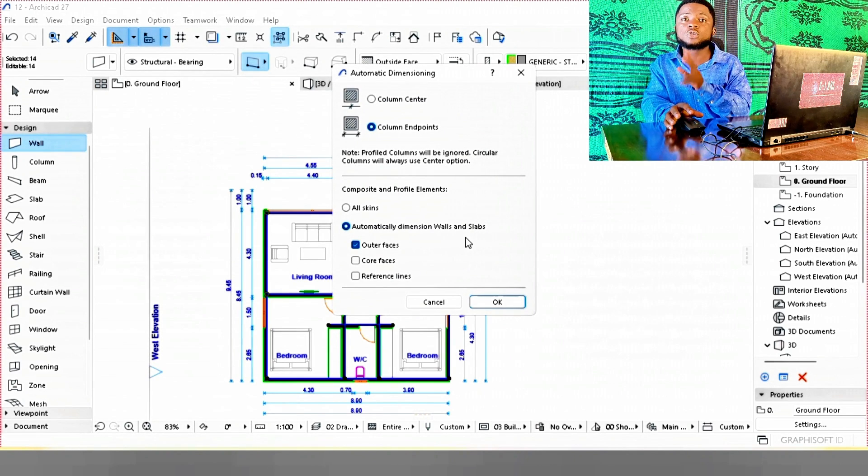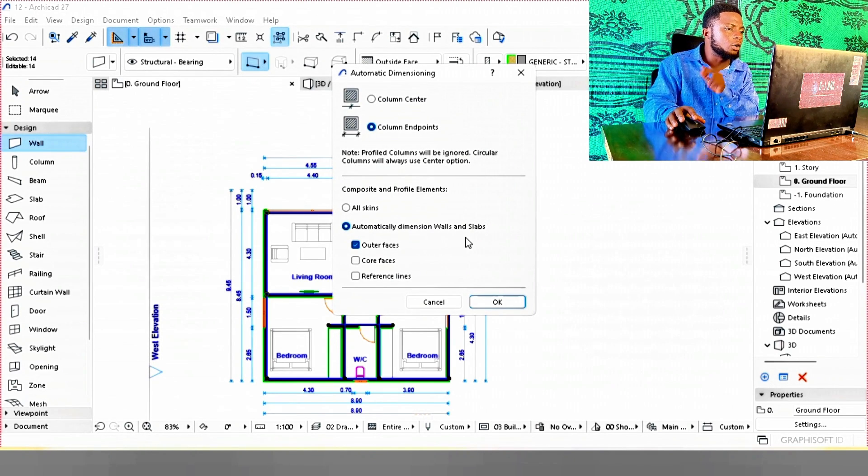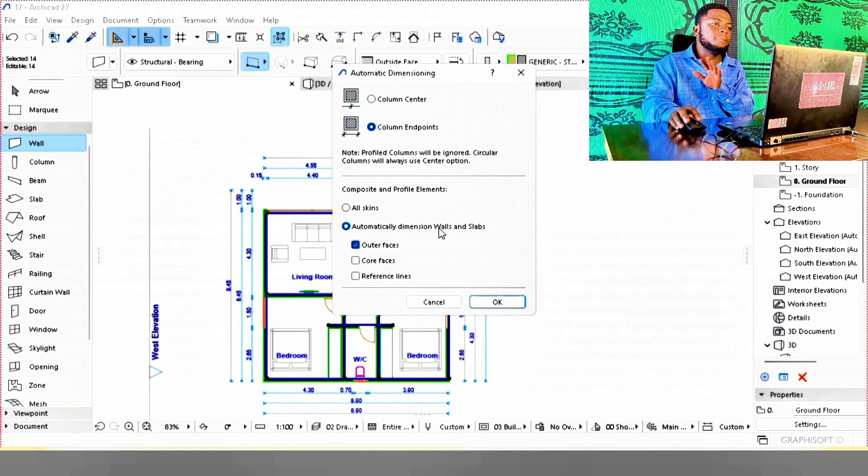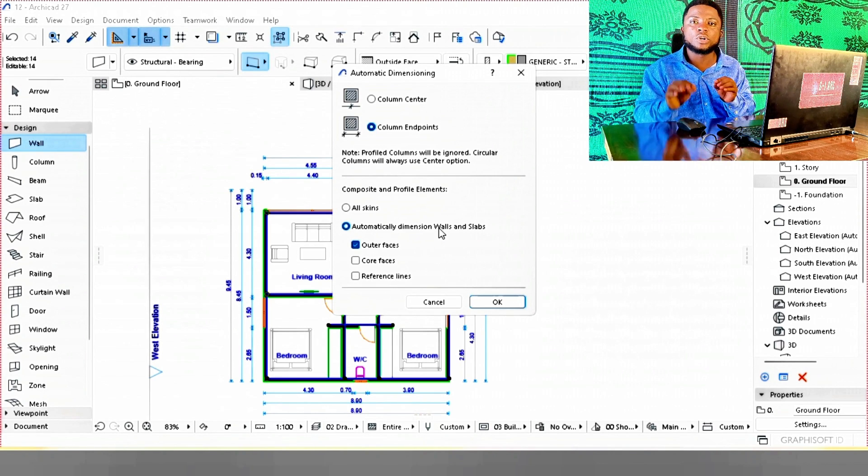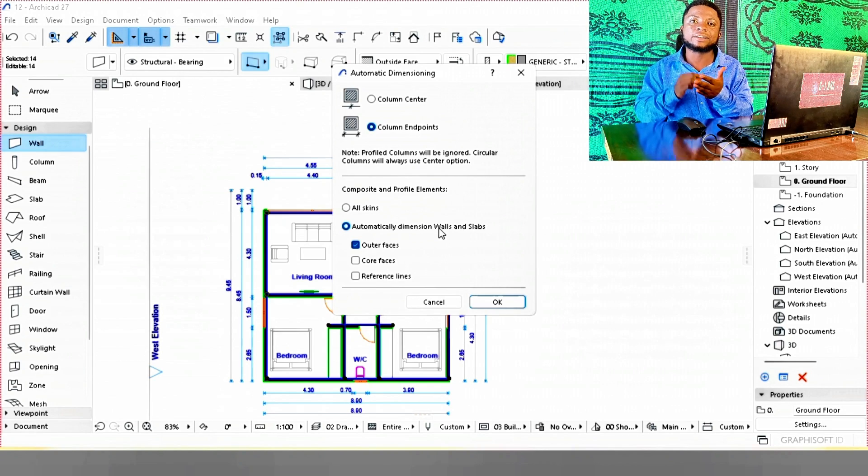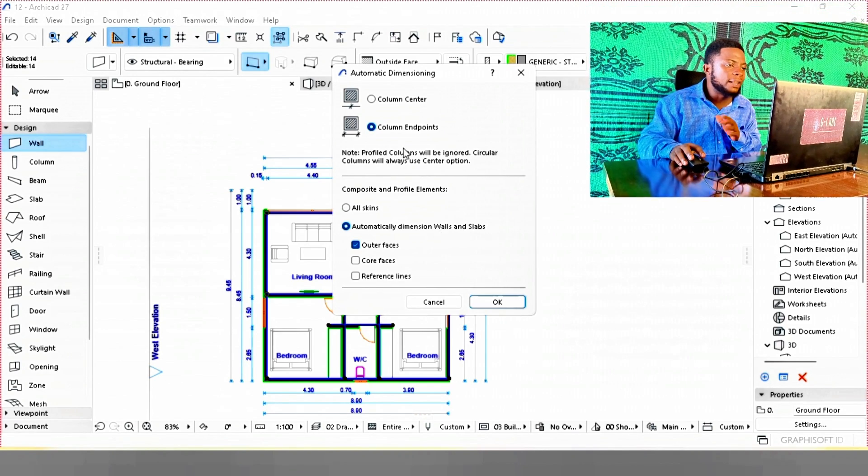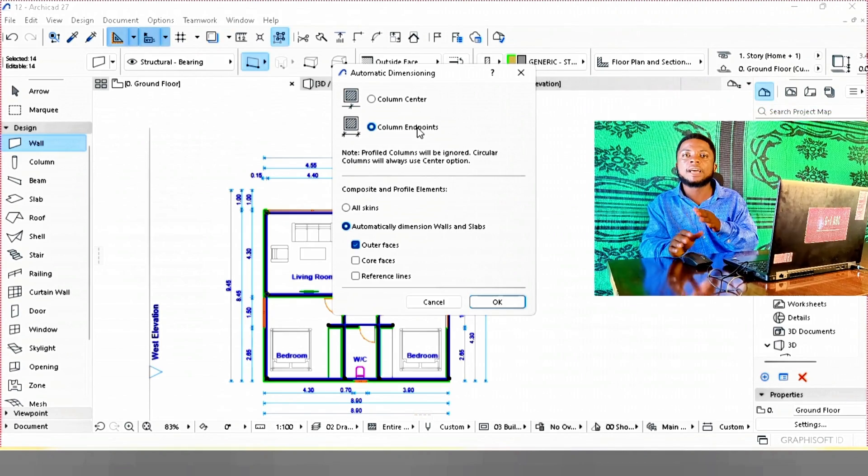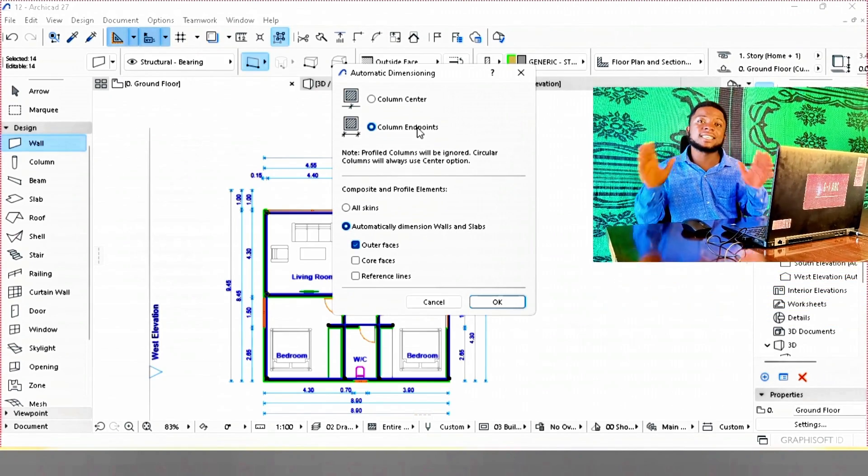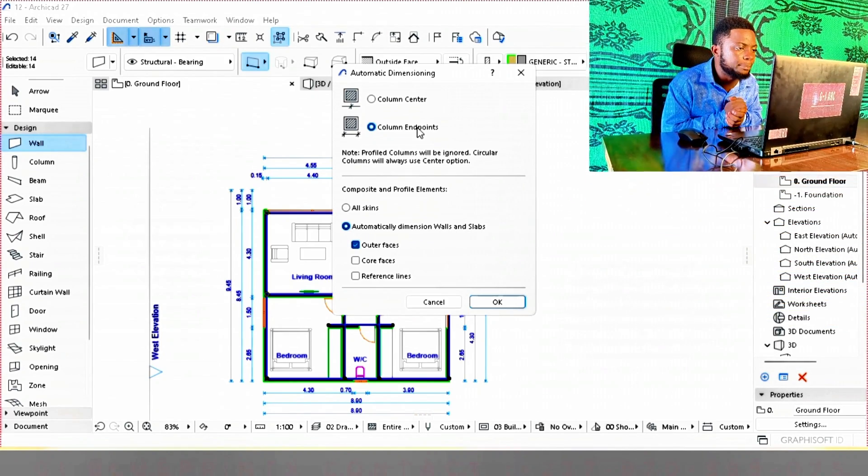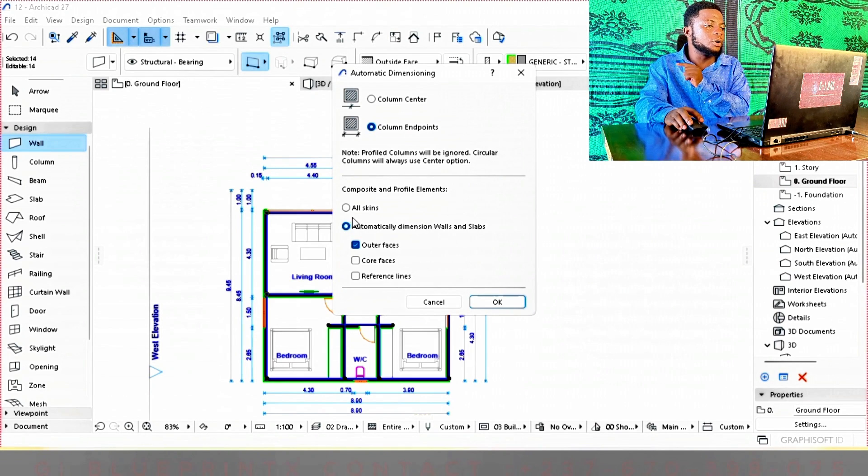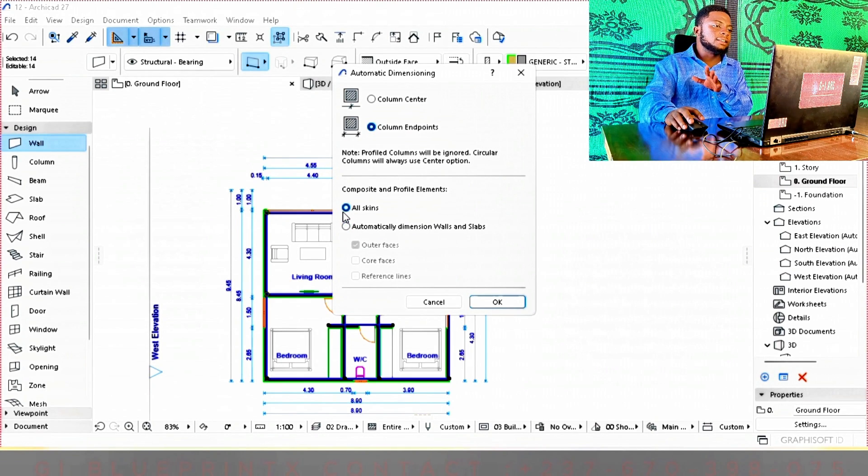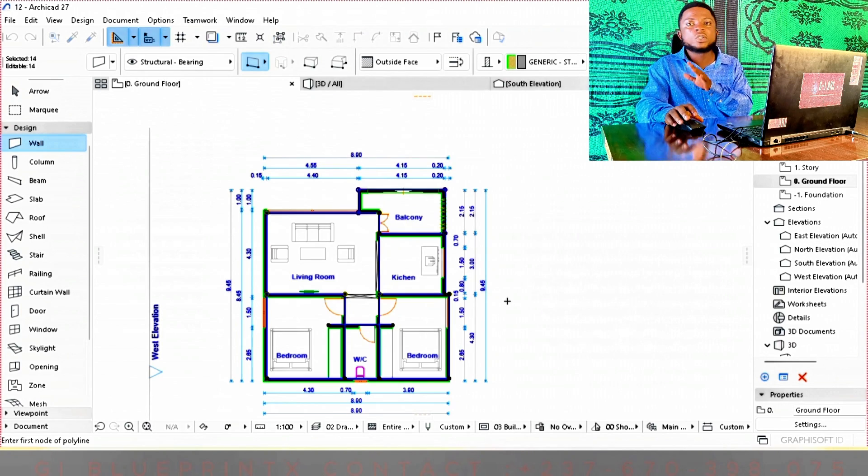On the setting, you have two types: column center and column endpoints. I like column endpoints. Column center means it's going to dimension to the axis line of the wall, while column endpoints means it's going to dimension in-to-in of the room. That's exactly what I need, so I'm going to use column endpoints. Then on composite and profile elements, we're going to use all skin. Then click OK.